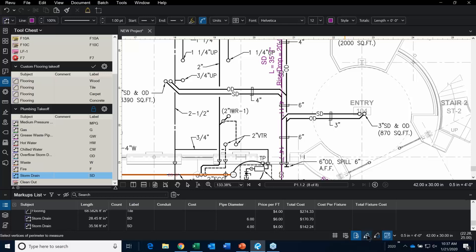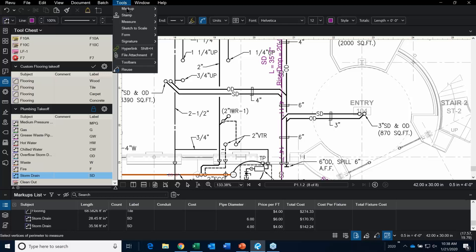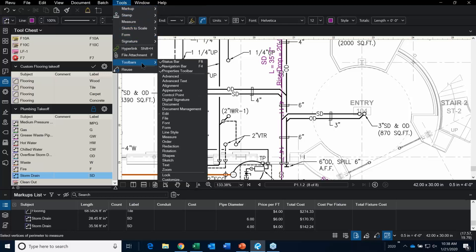Sometimes snap to content or snap to markup accidentally gets turned on with F7 or F8. I had a guy call me once and say his mouse was jumping all around. I said check your status bar — one of your snap buttons may be turned on, and that was exactly the issue. To turn the status bar on, you go to Tools > Toolbars > Status Bar. If you're a shortcut person, type F8.